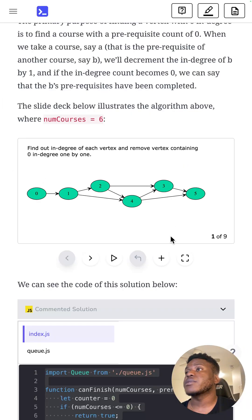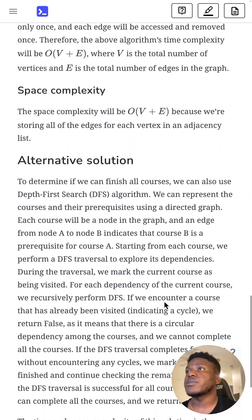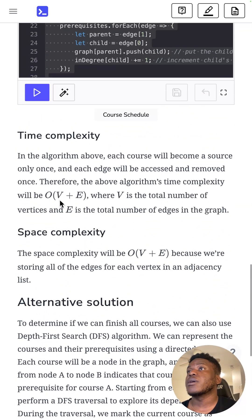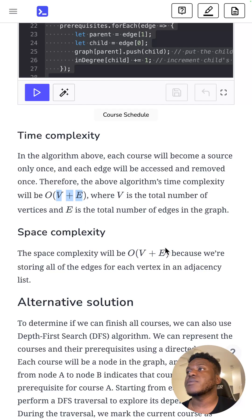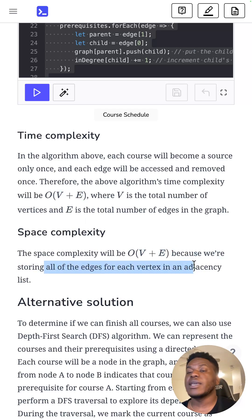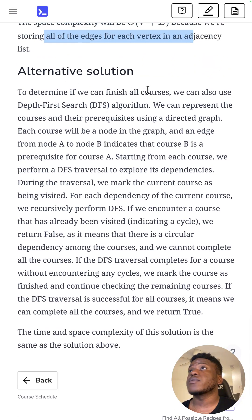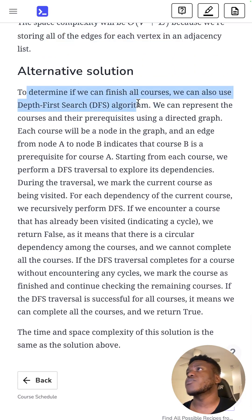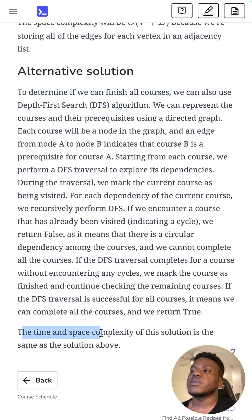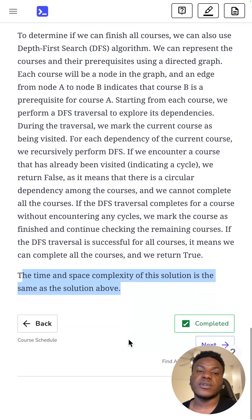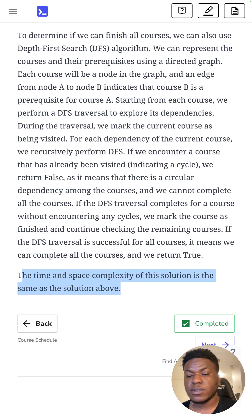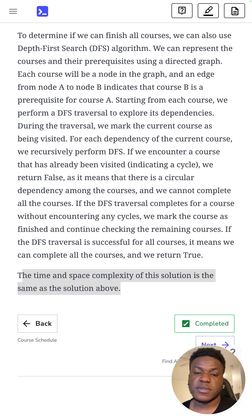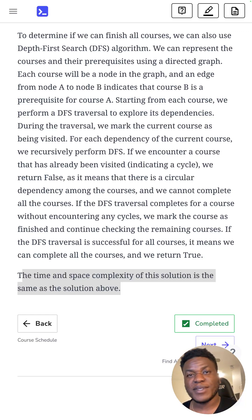It's probably going to be a similar time complexity to everything we've seen so far: V plus E, where V is vertices, E is edges. Space complexity is the same because we're storing all the edges in an adjacency list. I know there's an alternative solution with depth-first search, but so far we've been concerning ourselves with BFS, and the time complexity is the same, so we're not going to bother with that. You can research that in your own time. That's all there is for this problem. Thanks for watching, like and subscribe, share, wherever you saw this. See you next time, cheers.